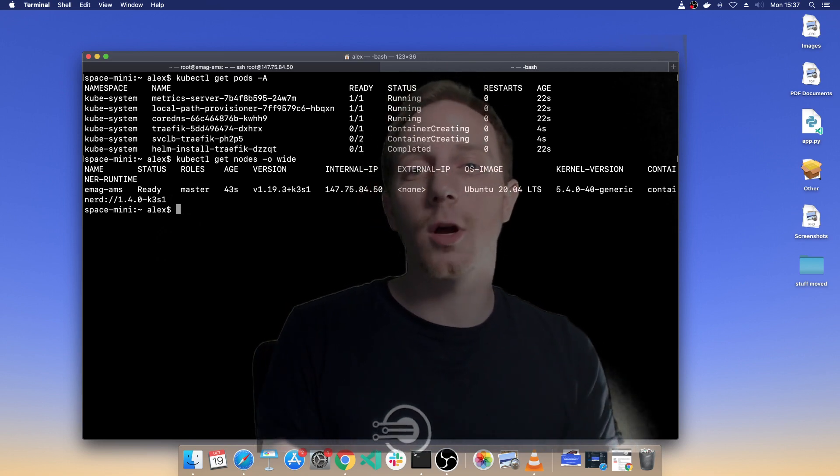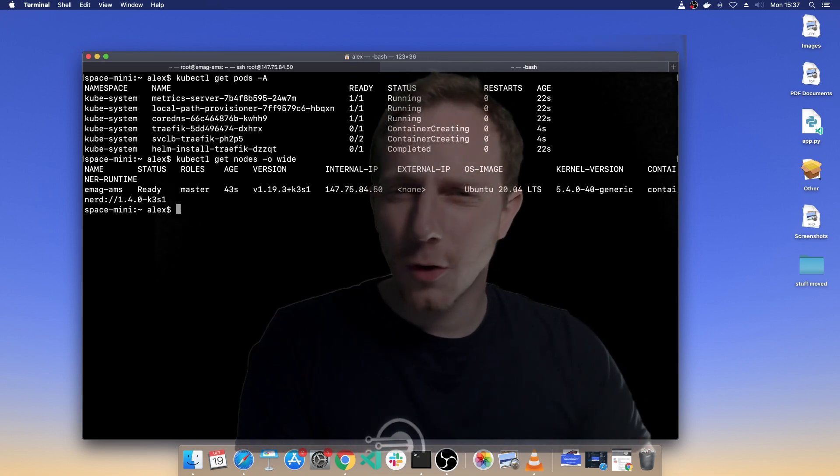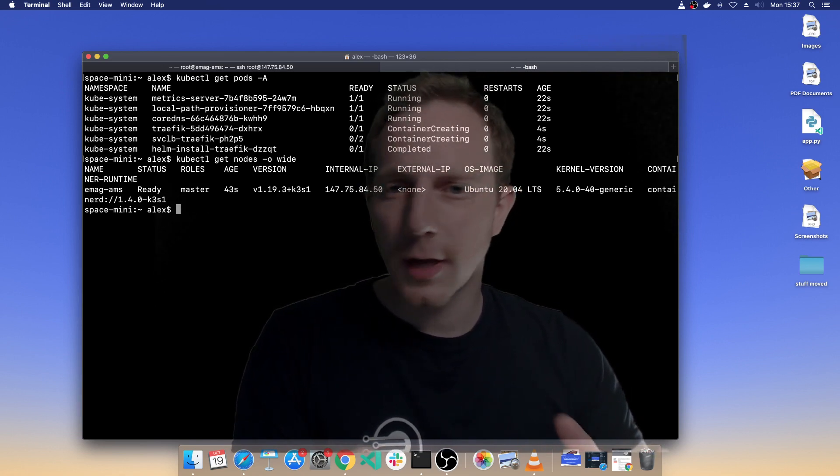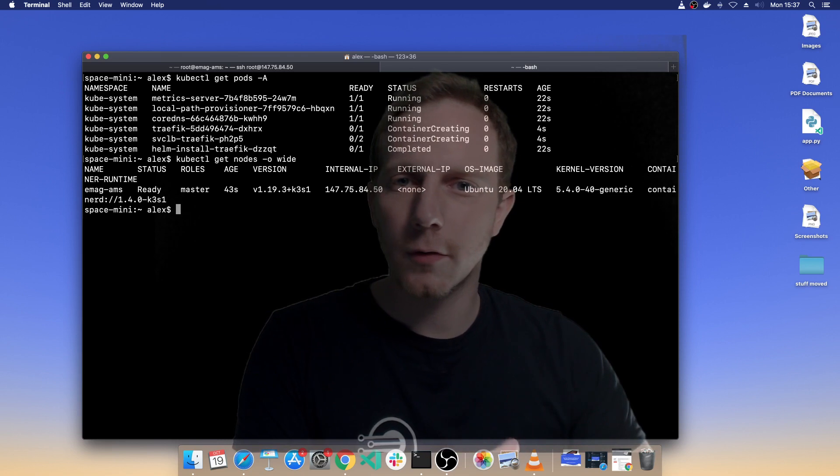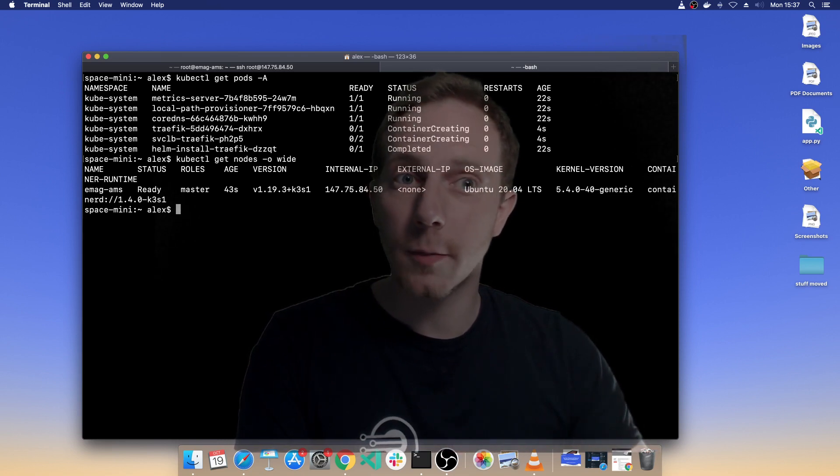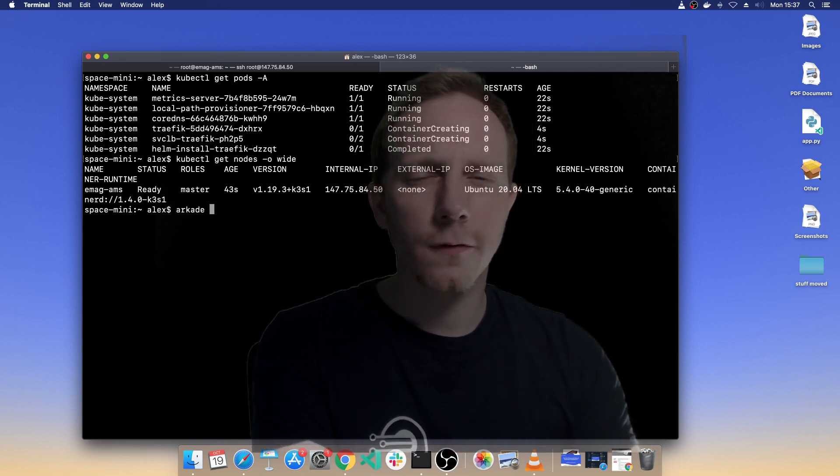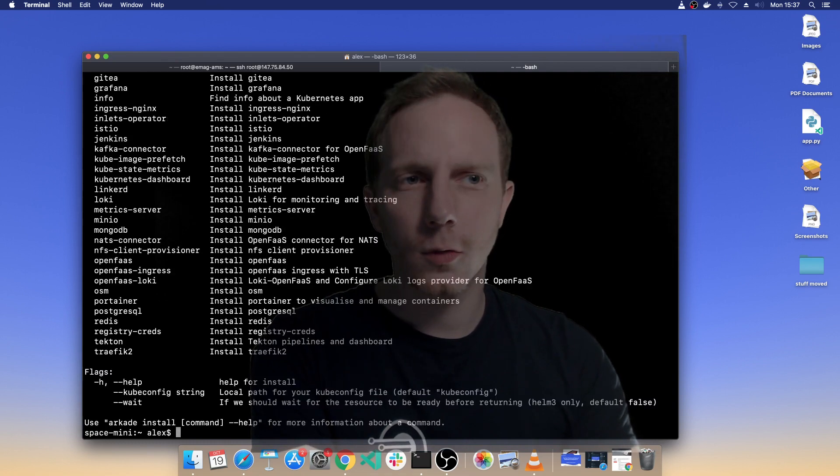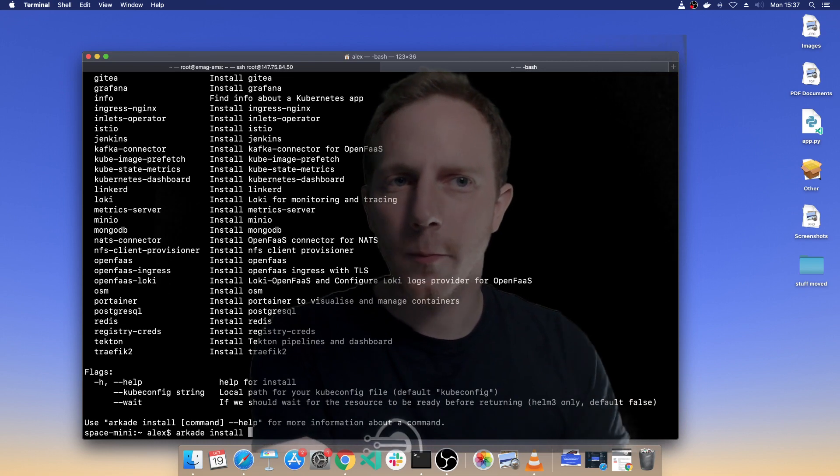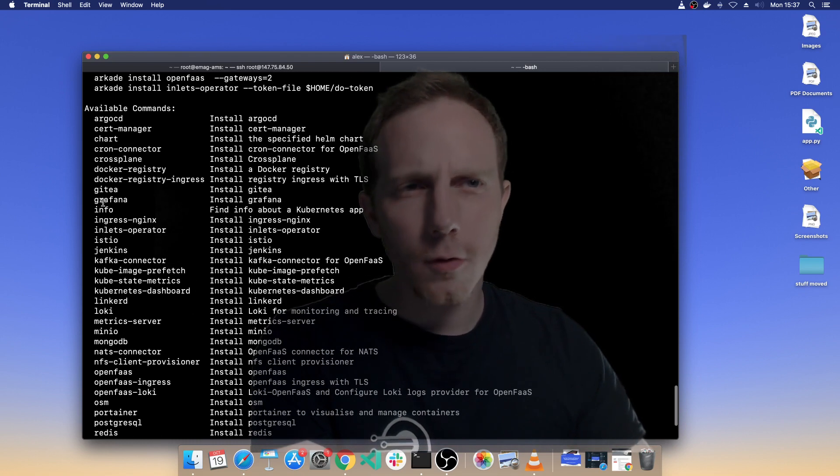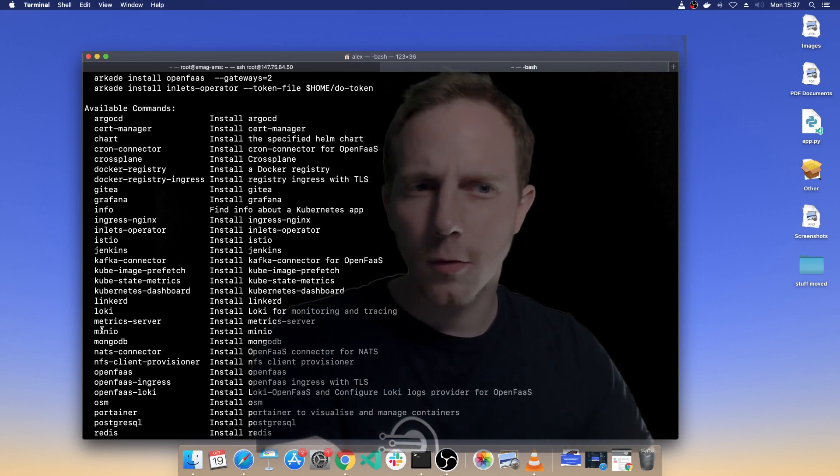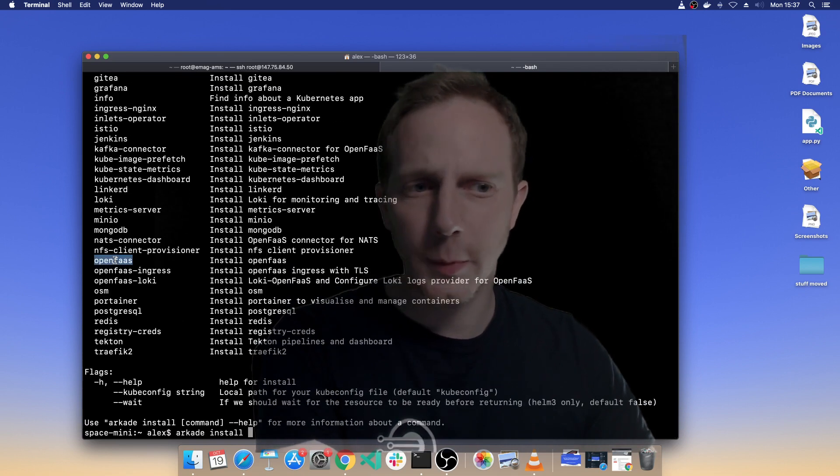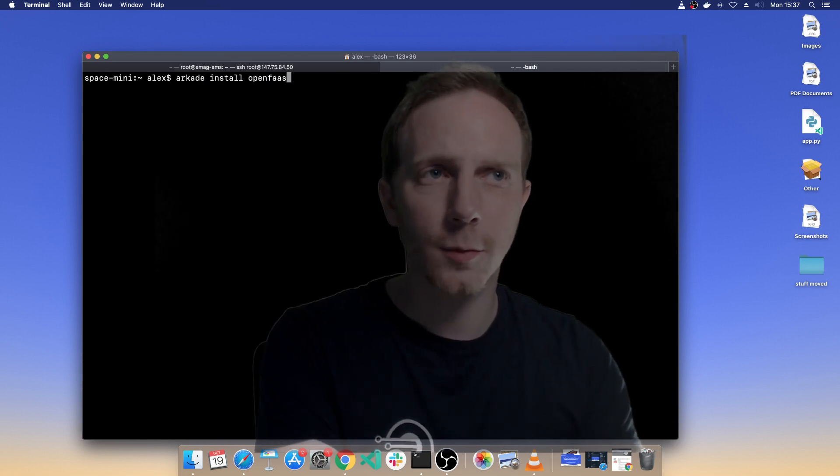Now these are all ARM64 containers, any binaries you want to run on there, any containers you need to build need to be ARM64 as well. One thing we can do very very quickly is use the arcade tool to just install an app. Now some of these are not supported for ARM or ARM64, but I know that OpenFaaS is because I did that myself, I added the support there.